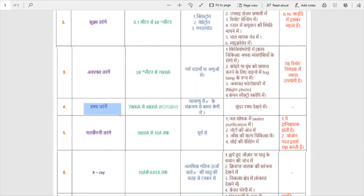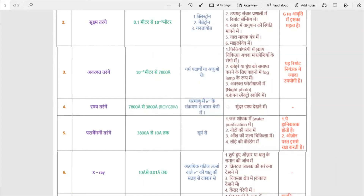Now we discuss Drashitarang — visible light, which is the light detected by our eyes. Its wavelength ranges from 3800 angstroms to 7800 angstroms. This is the visible spectrum that we use for normal sight and optical study.